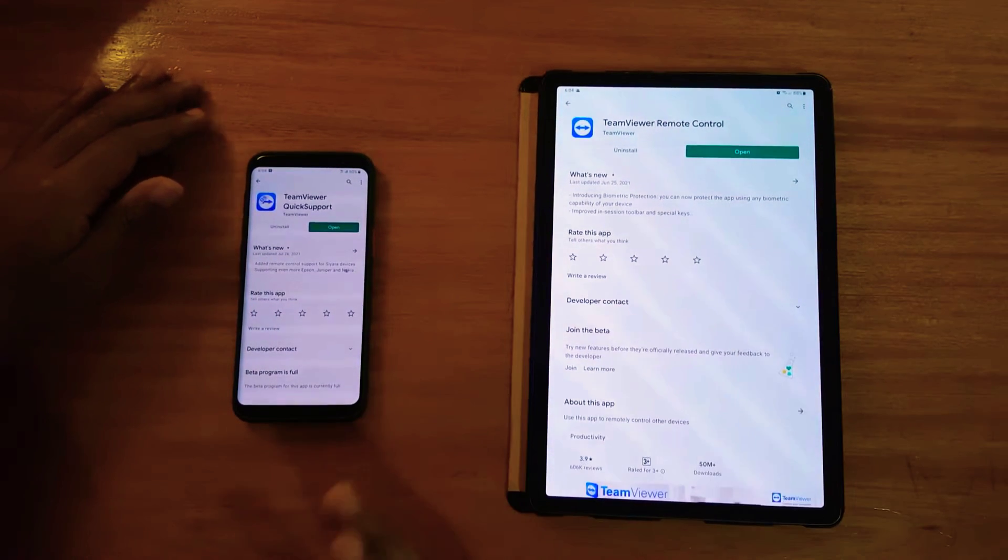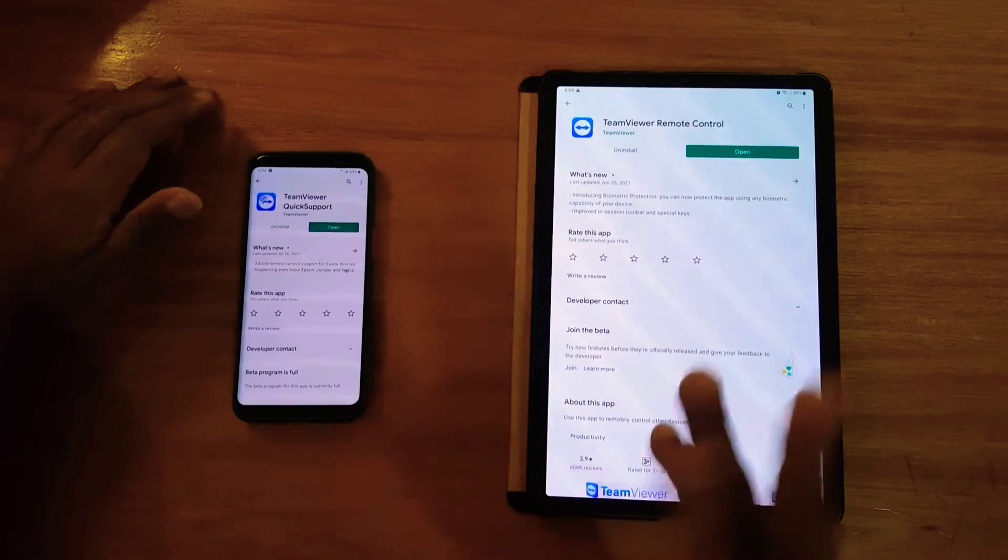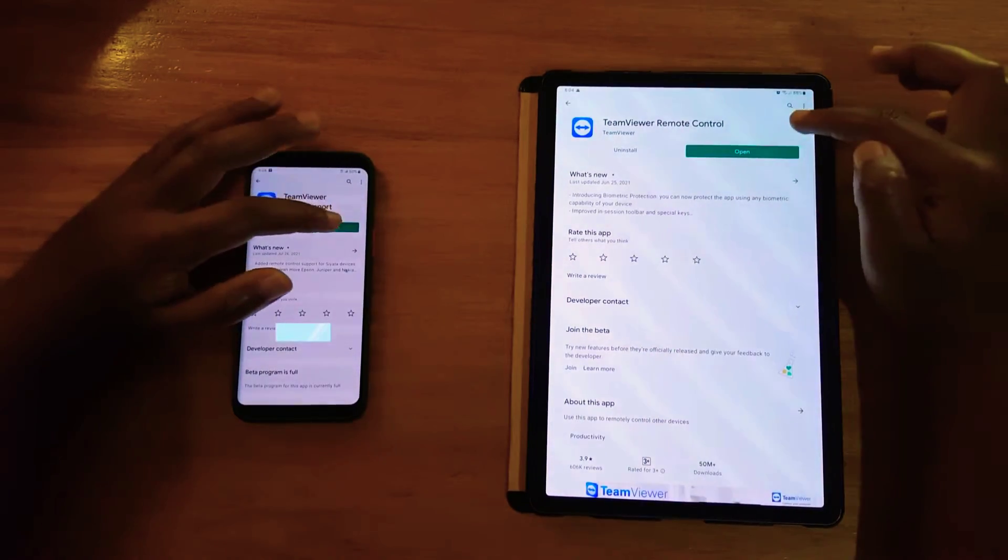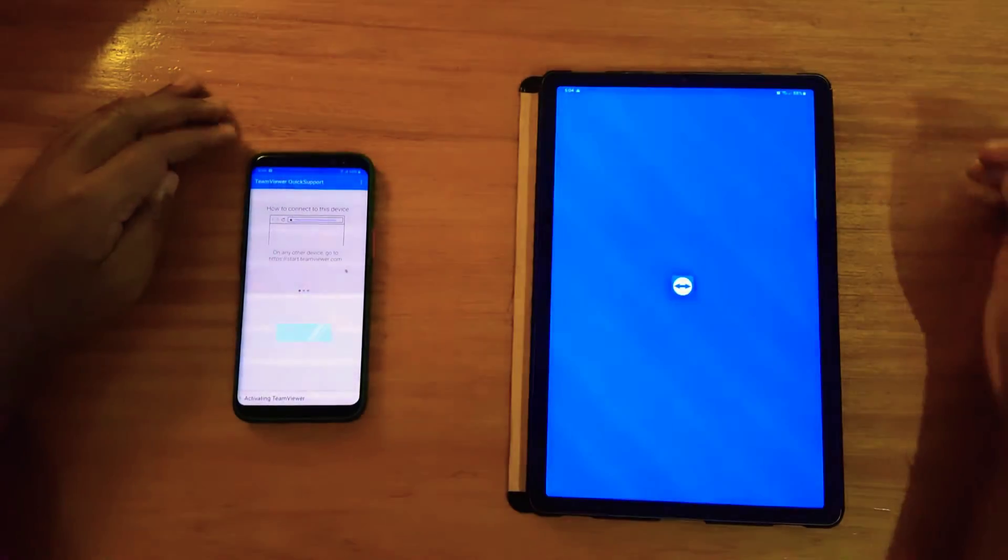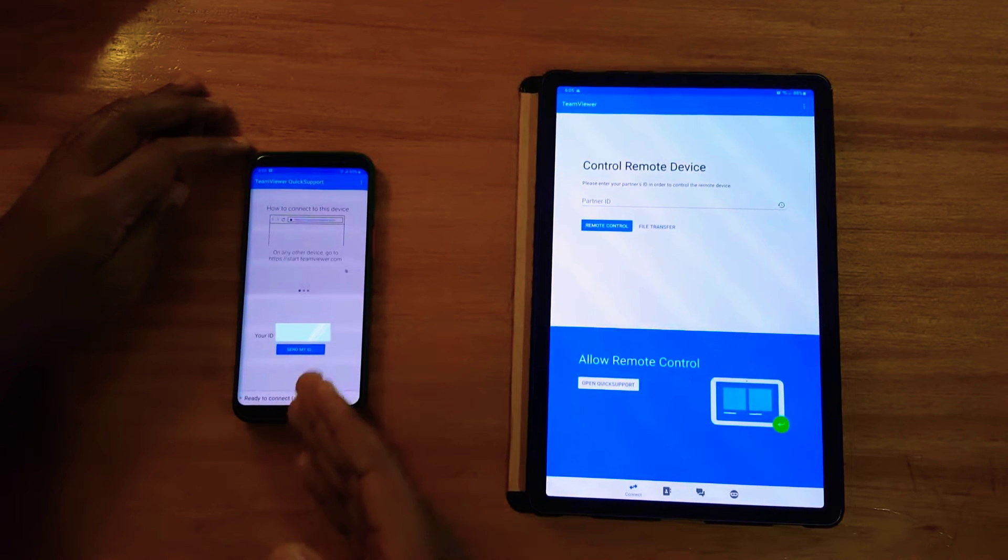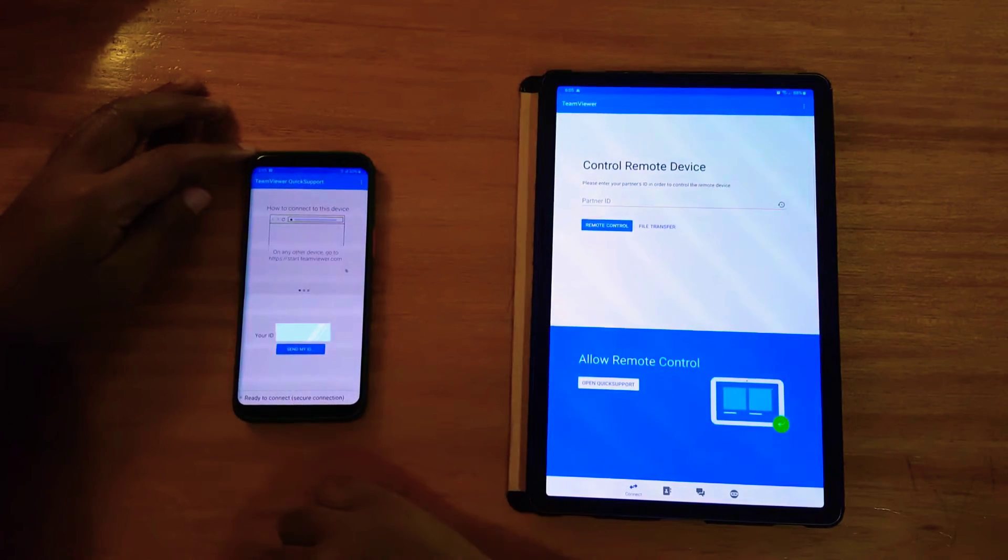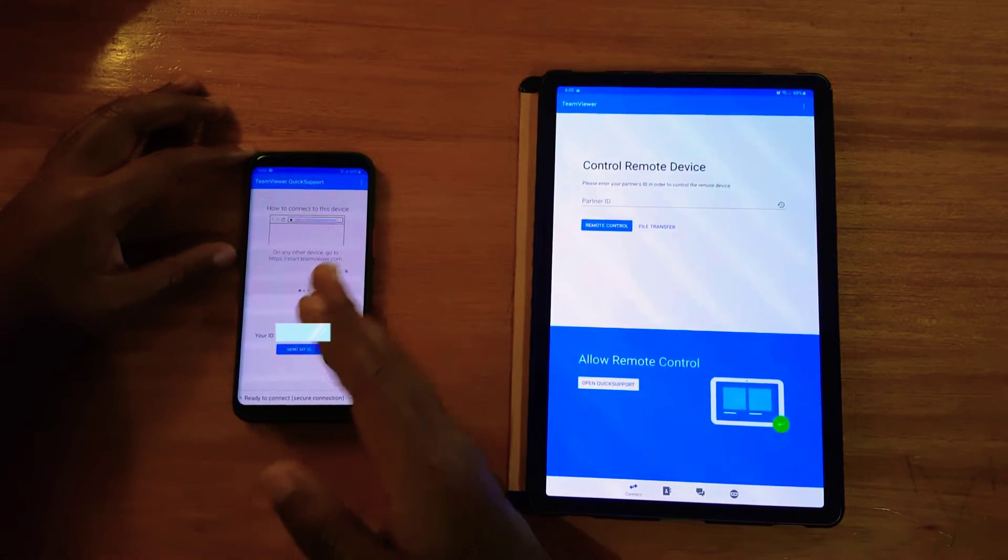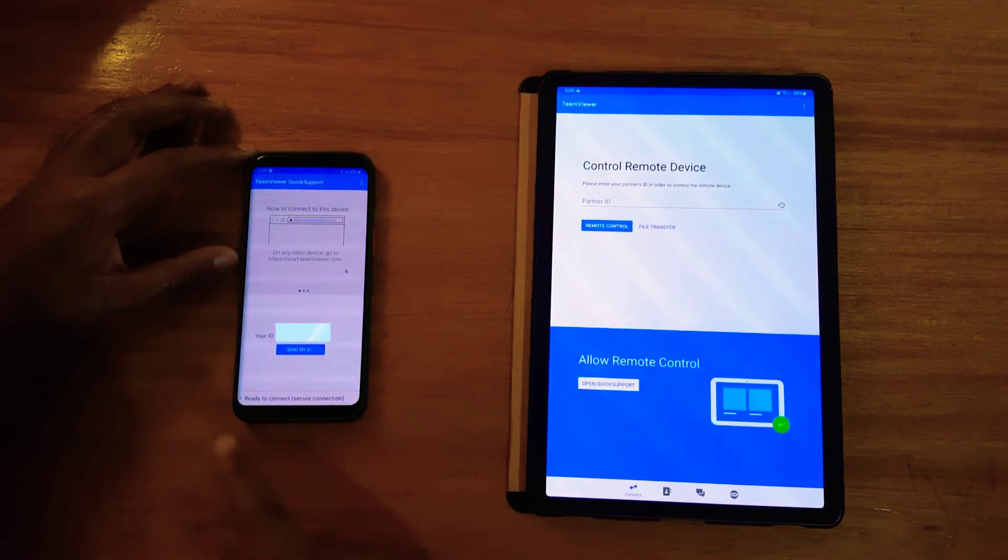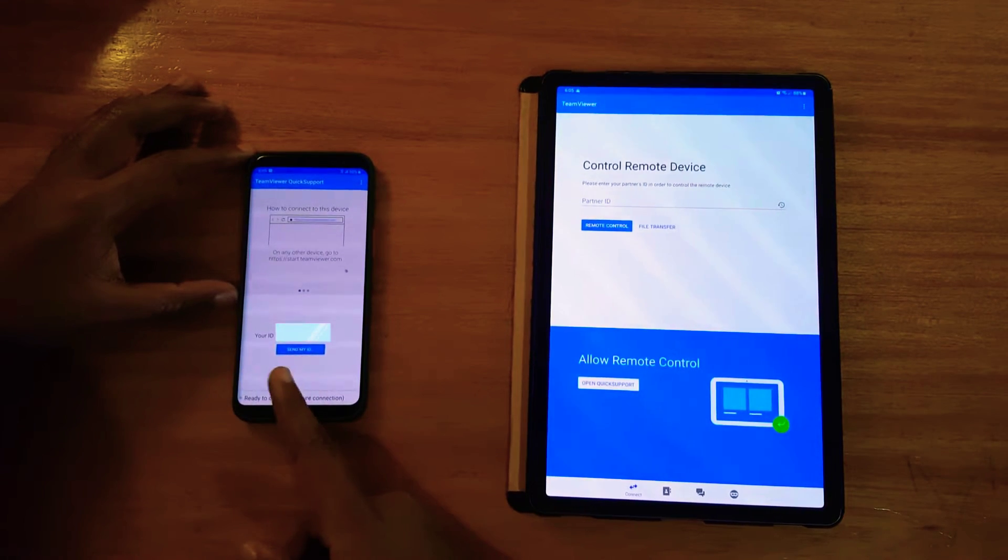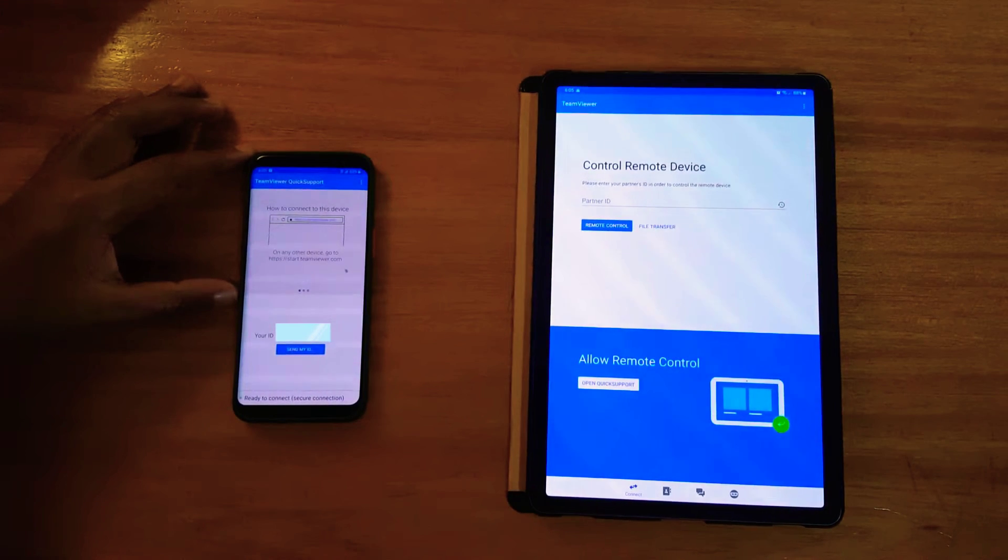When you're done downloading those two applications on the particular devices, you just open them up. On the device you want to control, which is the phone in this case, open up Quick Support. Once you open up Quick Support, you're going to be presented with your user ID right there.